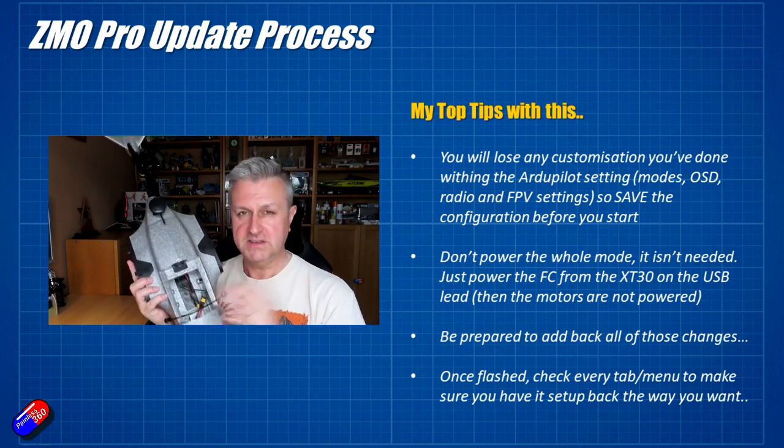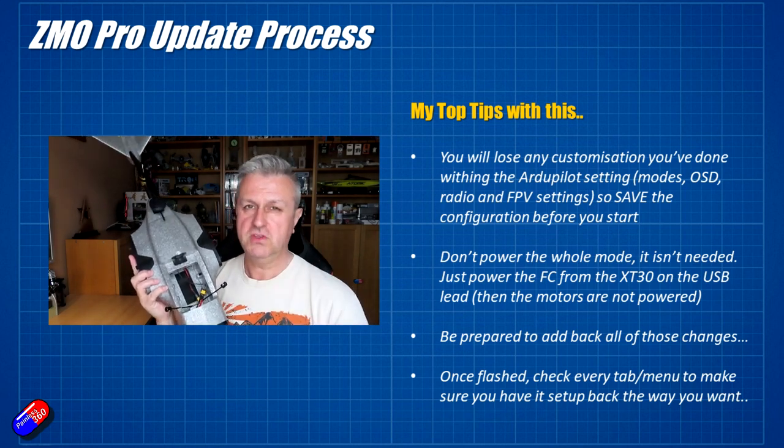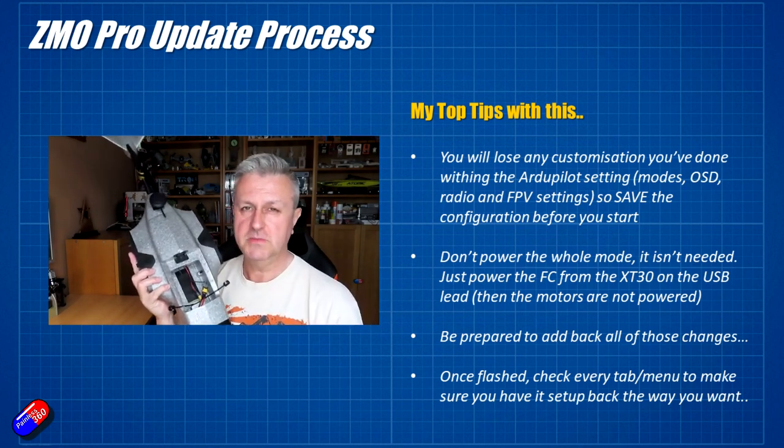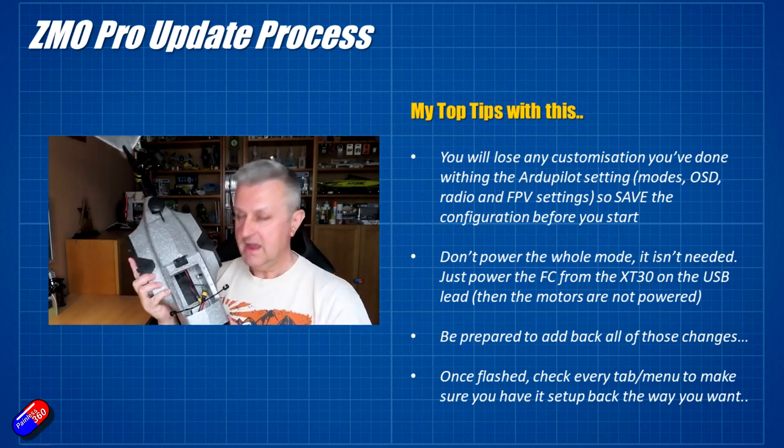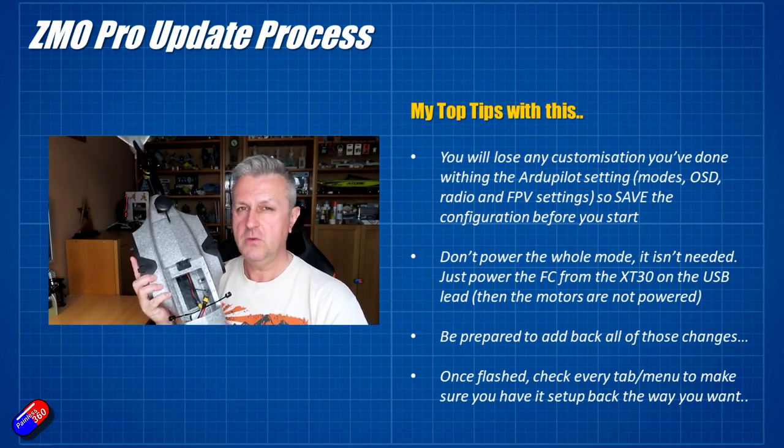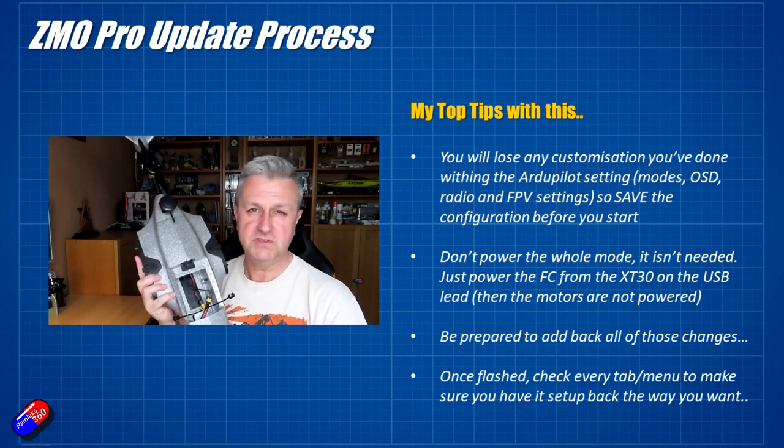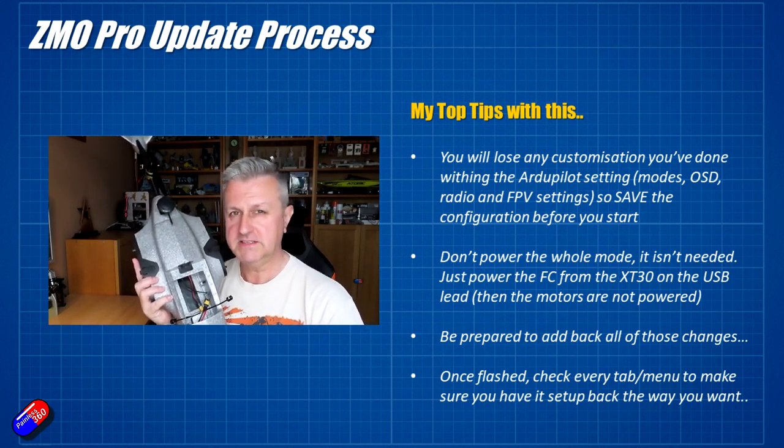So be aware of that. Make sure that you're reading the documentation that comes with the update and that you're familiar with it before you start this process.